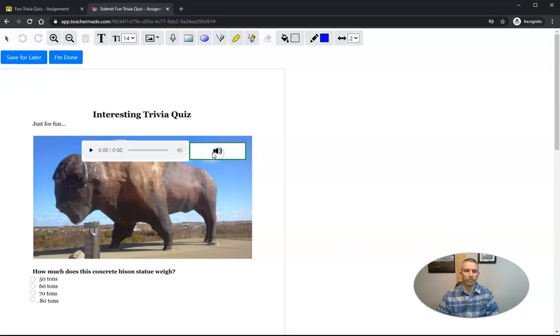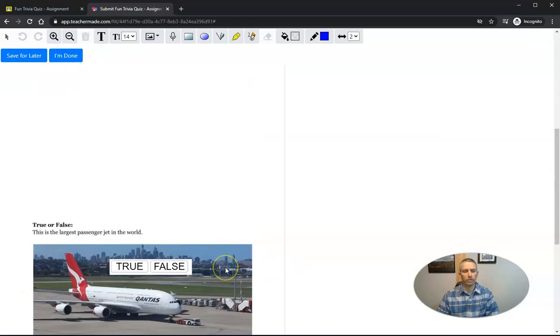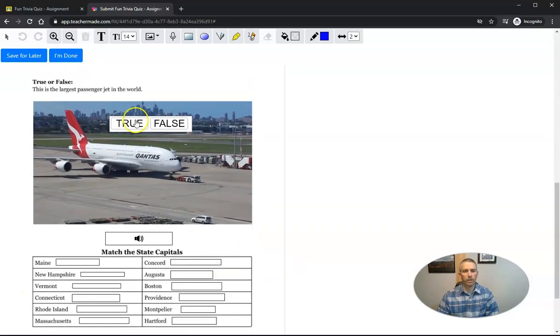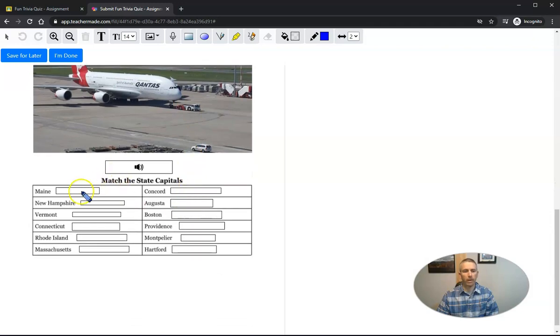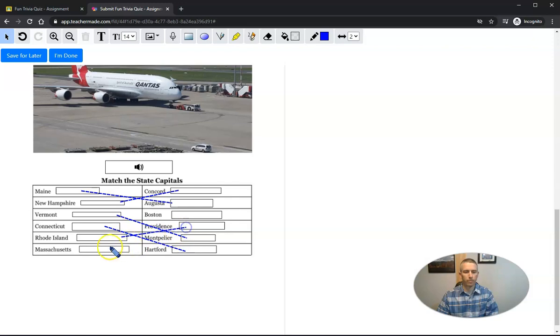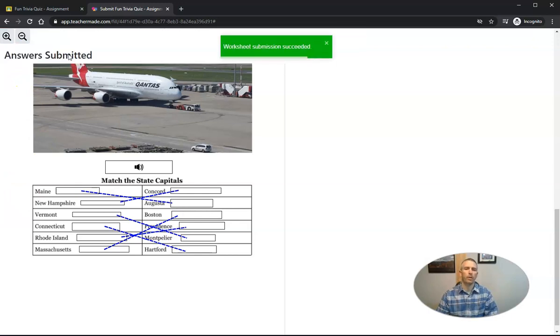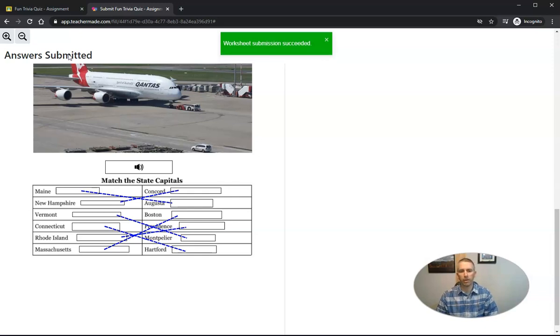And now they can complete this activity. So again, they can hear this. So here we are looking at this giant bison stack. And they can mark their response. They can mark this response. Then they can match the capitals. And so here they're going to draw the lines to match the capitals. Then when they're done, just hit I'm done. And the answers and the worksheet is submitted.